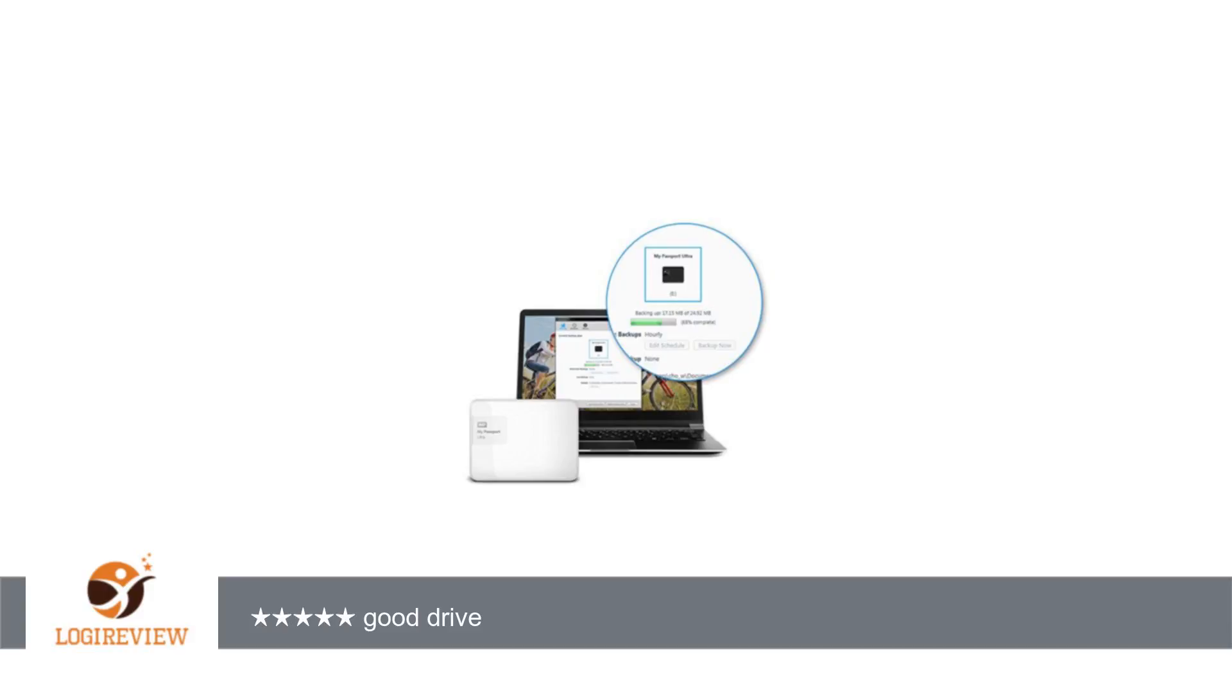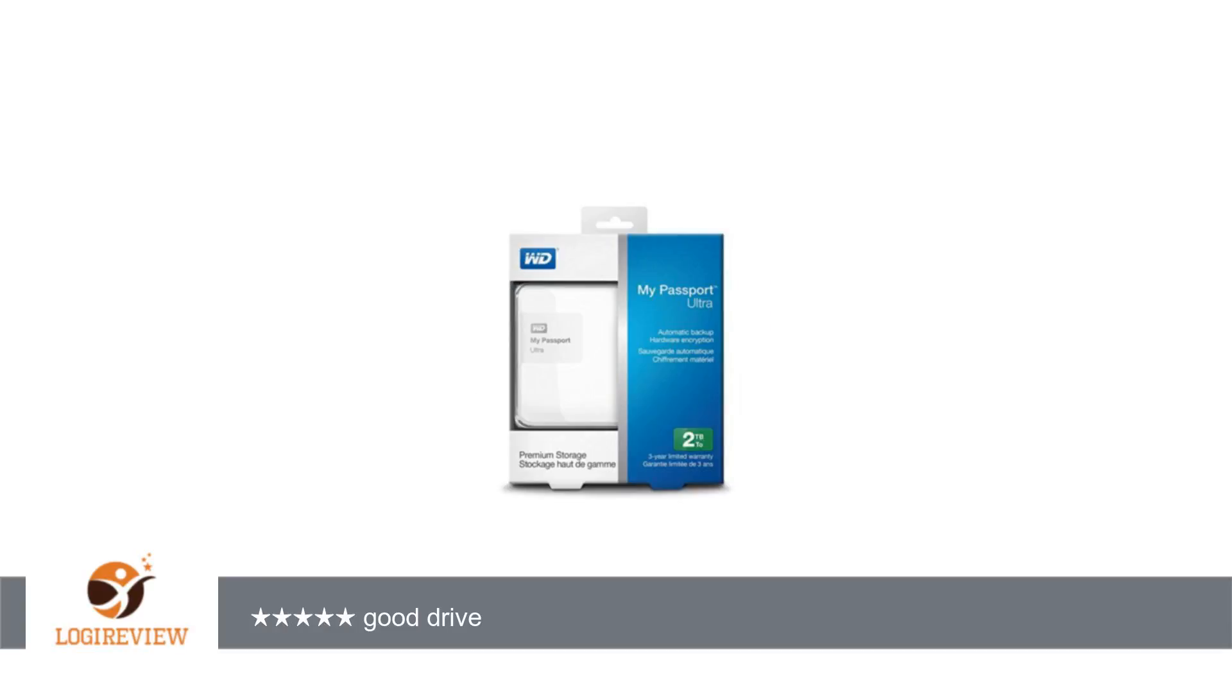They are pretty similar, so get what is cheaper unless you need the 3TB (they never had one before). New model: WDBBKD0020BBK-NESN. Old model: WDBMWV0020BBK-NESN.